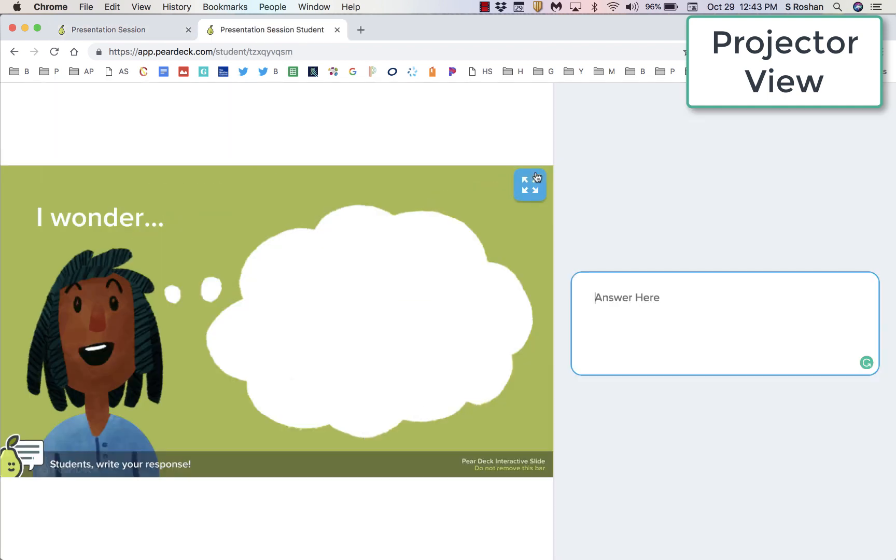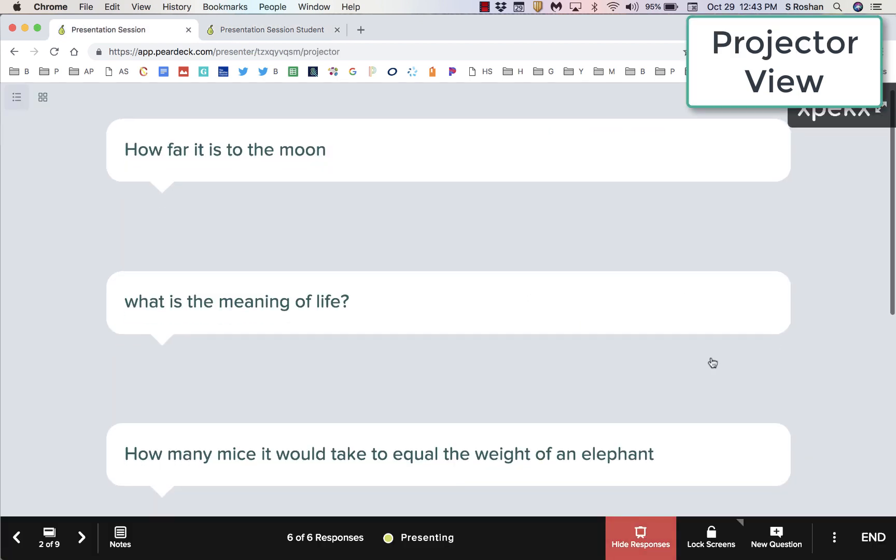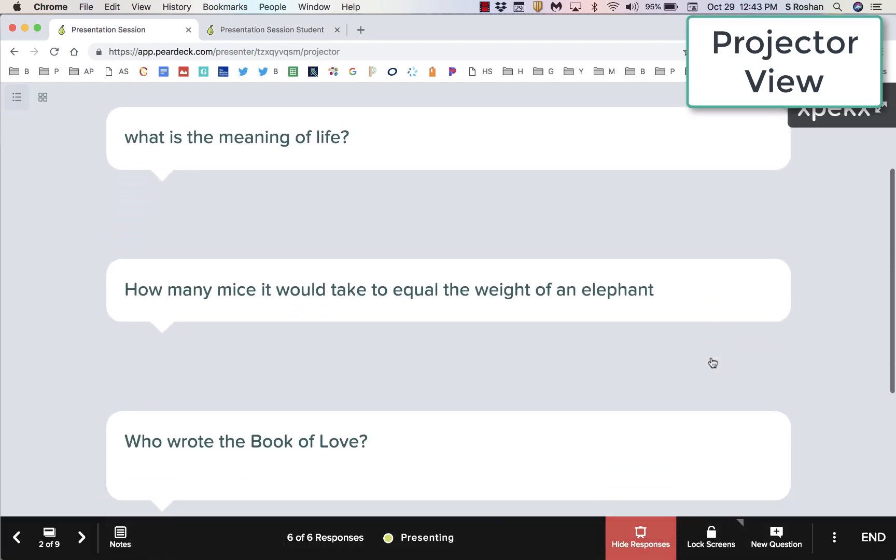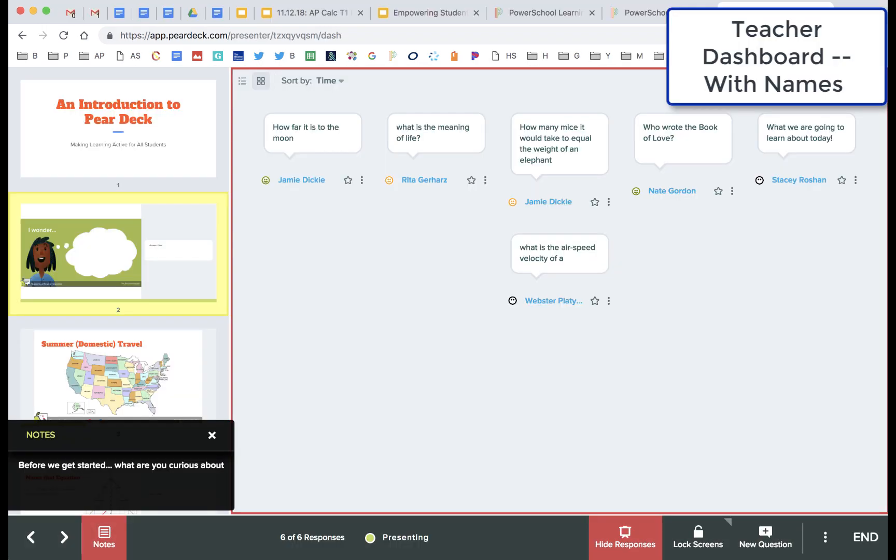Students have the ability to type in answers, draw, and more. From the projector view, all answers will be displayed without student names attached. Teachers can go back later to get that information.